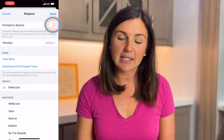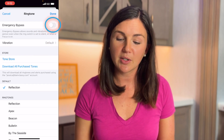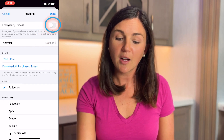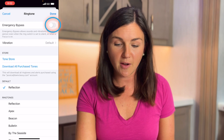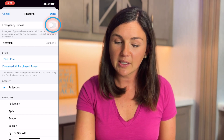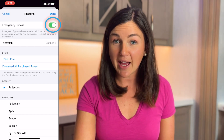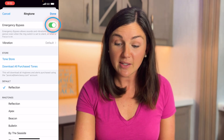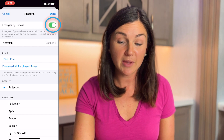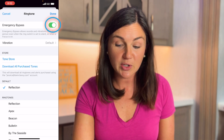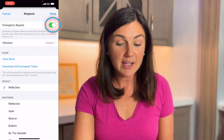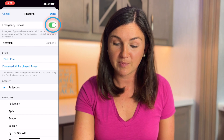Select Ringtone and notice how it's defaulted to the default ringtone on your phone. Select Default and then notice at the top there's an option to toggle Emergency Bypass on. If you select this, Emergency Bypass allows sounds and vibrations from this person even when the ring switch is set to silent or when Focus is on.